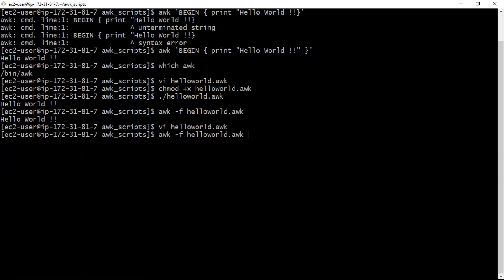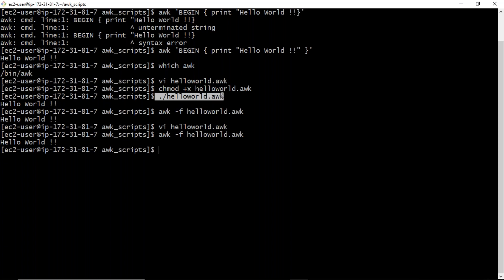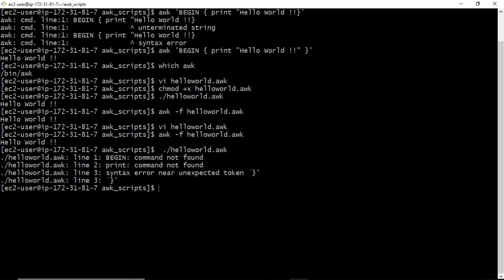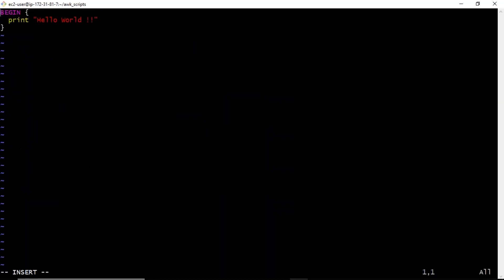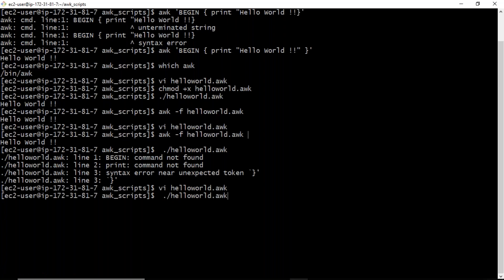When you run using awk -f, you are explicitly mentioning which interpreter to use — that is AWK itself. But whenever you want to run it as a script directly, and you don't have a shebang line inside your AWK file, your shell is not able to identify which interpreter to use. That is why, if you want to run as a script, the very first line must be the AWK shebang line.